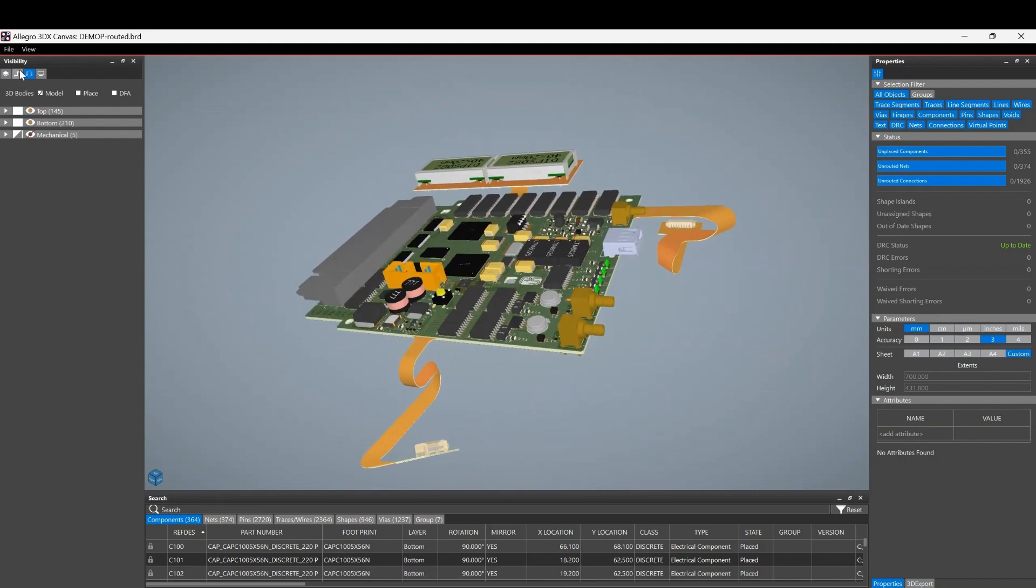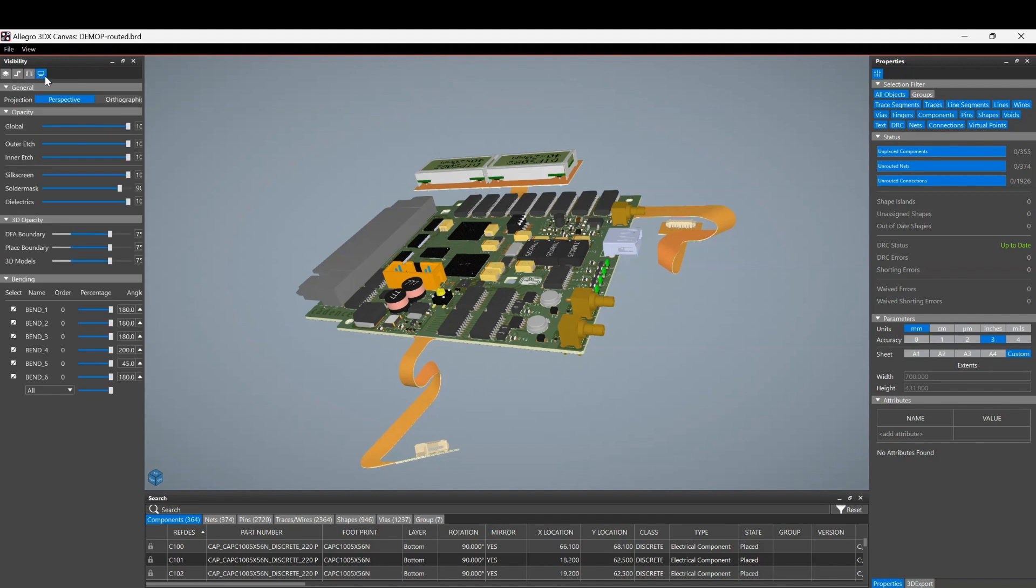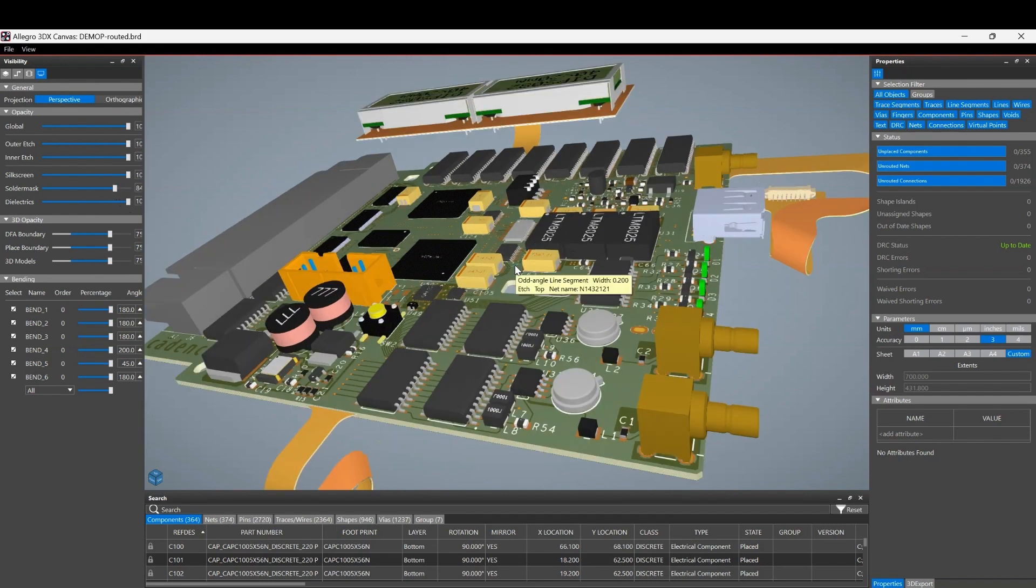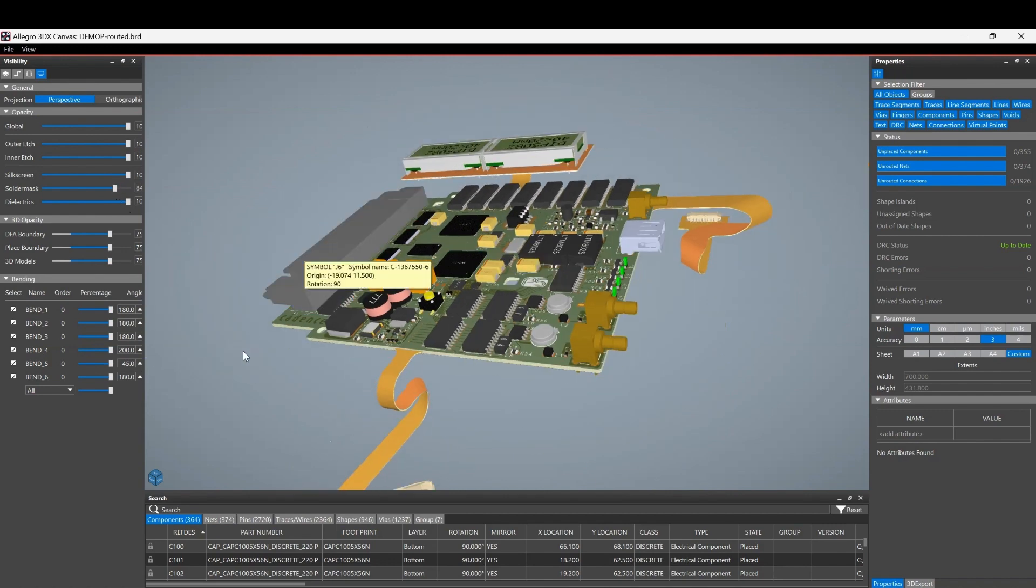And usual functions if we go to the display function, we can look at the different opacities and 3D opacities for the models and all the different objects such as silk screen and text and dielectrics, etc. Maybe take the solder mask down a little bit and you can see the effect on the screen.